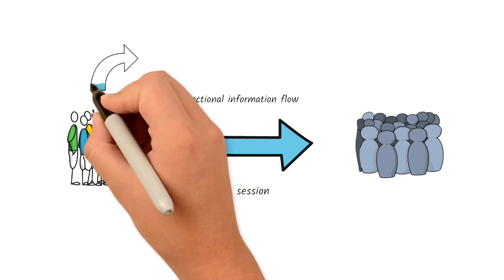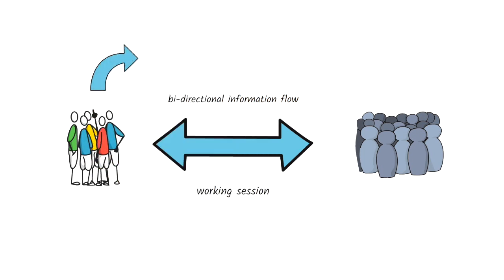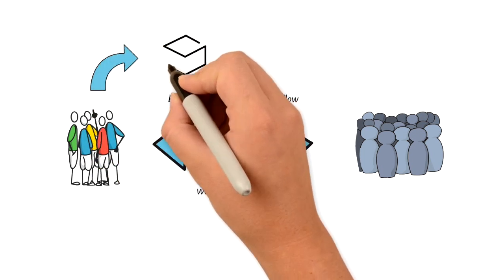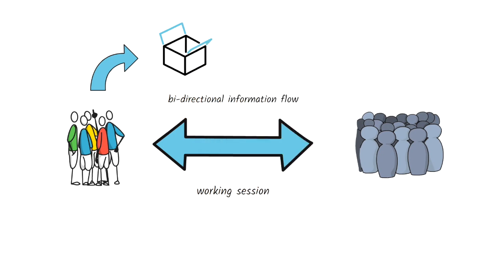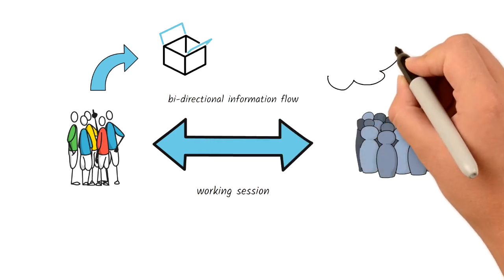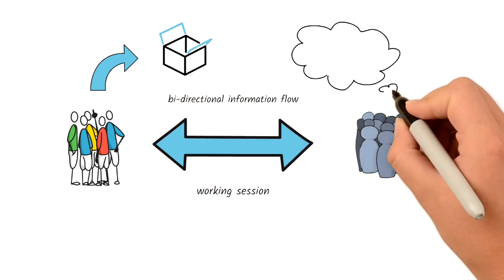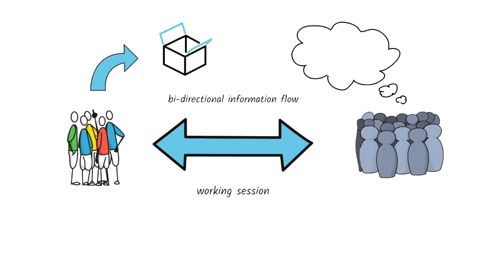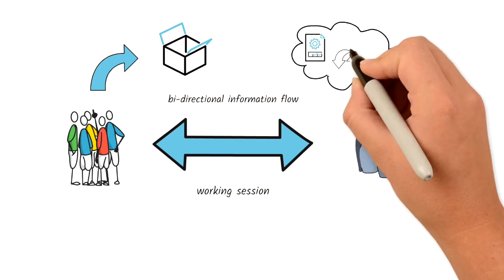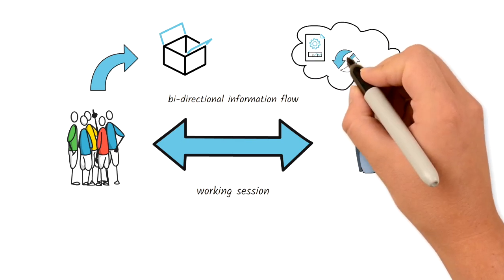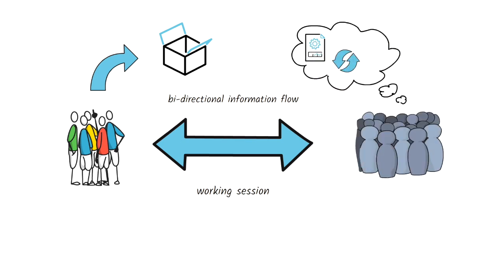The stakeholders and the business people get to see the latest achievements by the development team. At the same time, the Scrum team gets a better understanding of what is important to the business and any changes in direction that might be needed for the product.